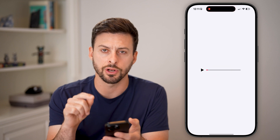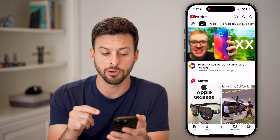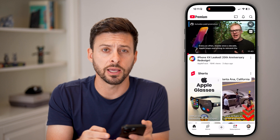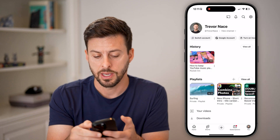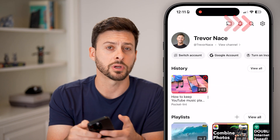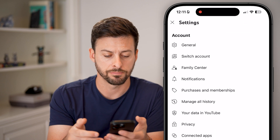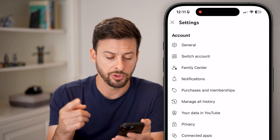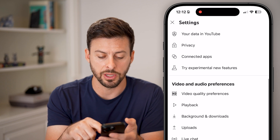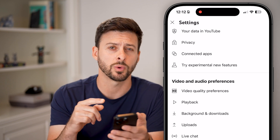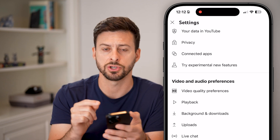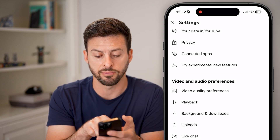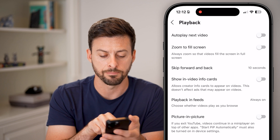But we also need to turn it on in the YouTube app. Open up YouTube and tap on your profile icon at the very bottom right. Then tap on the Settings or gear icon at the top right. They recently changed where this option was — it used to be in the General tab, but now it's under Playback, the second option under Video and Audio Preferences. Tap on that.